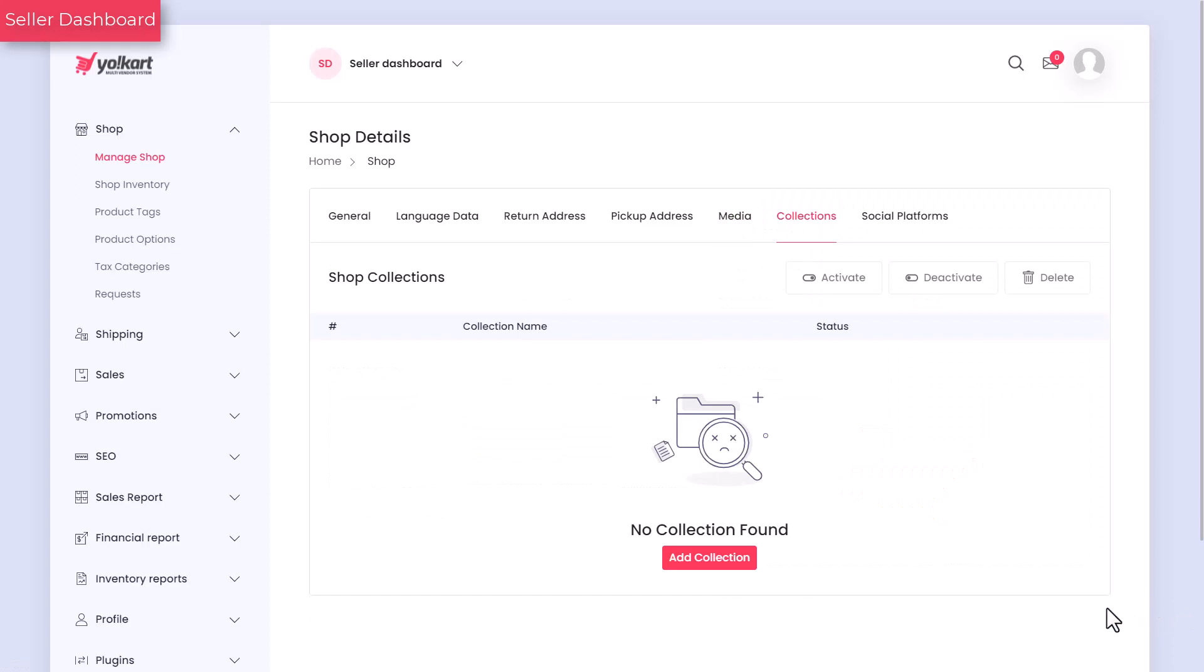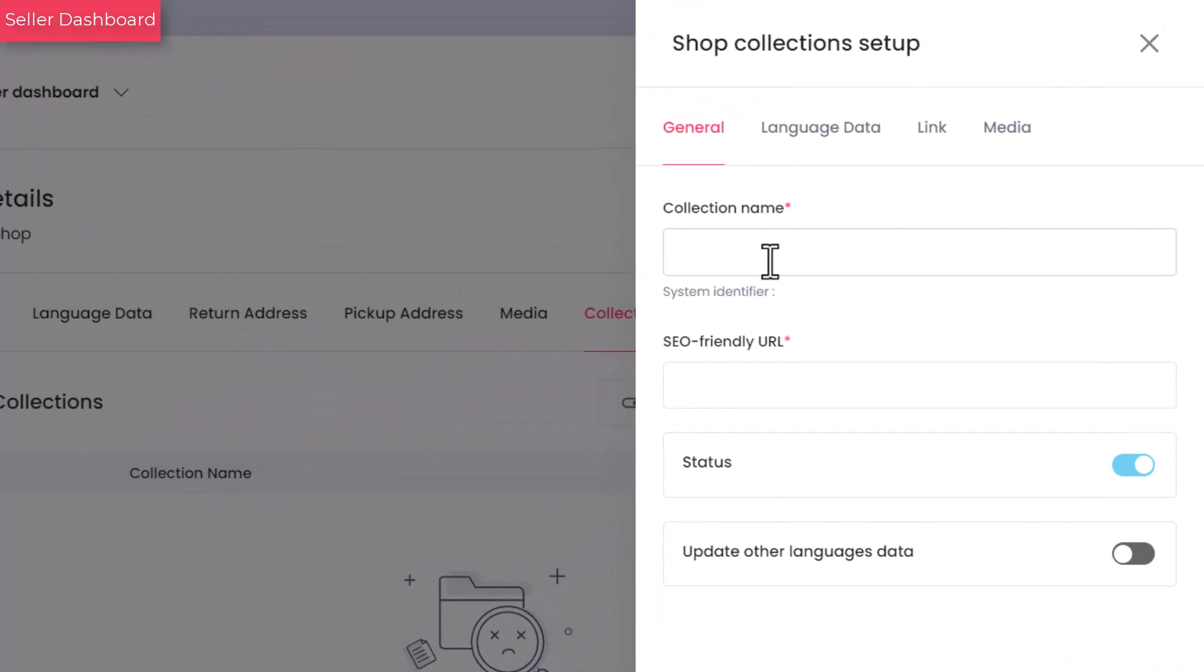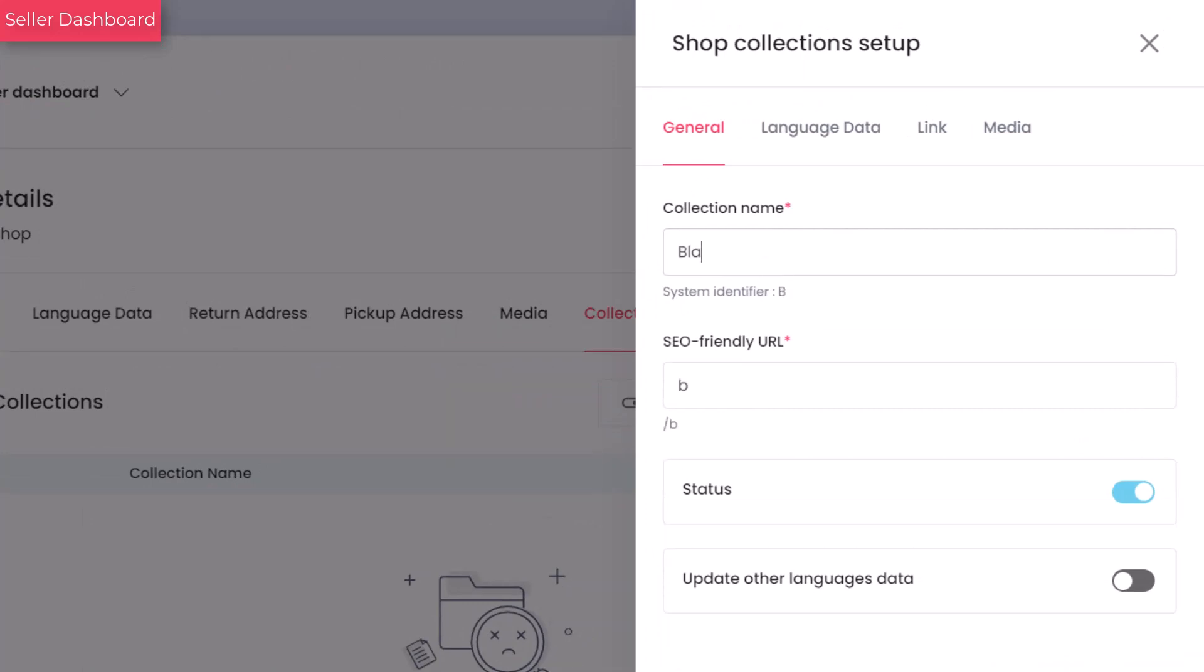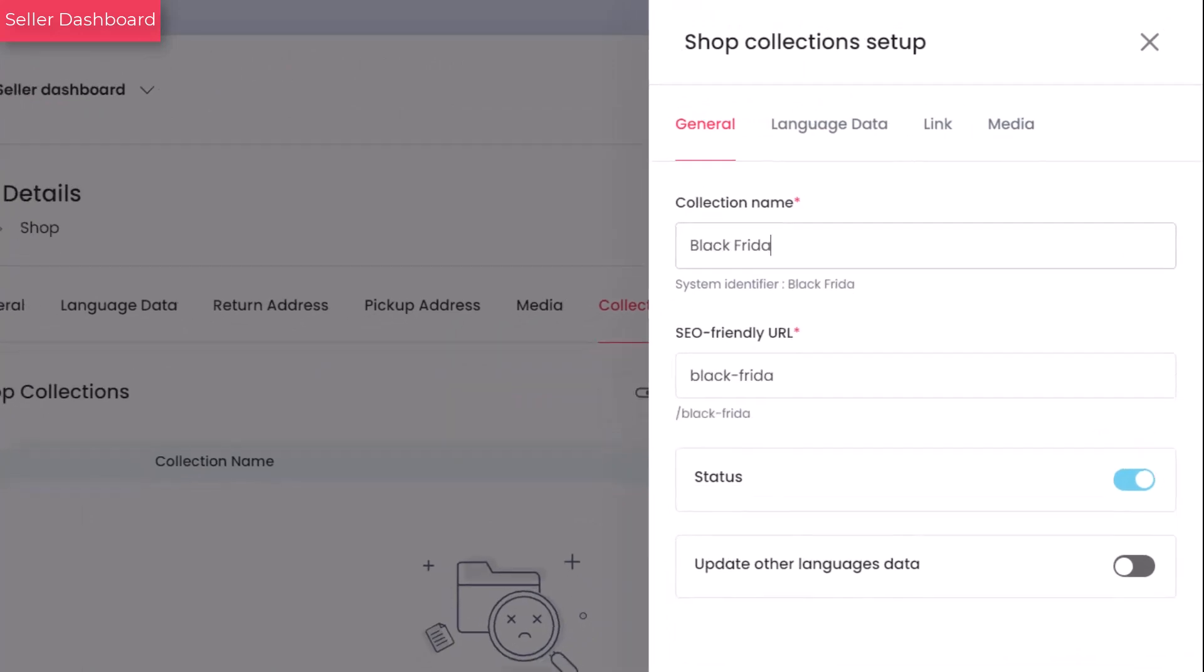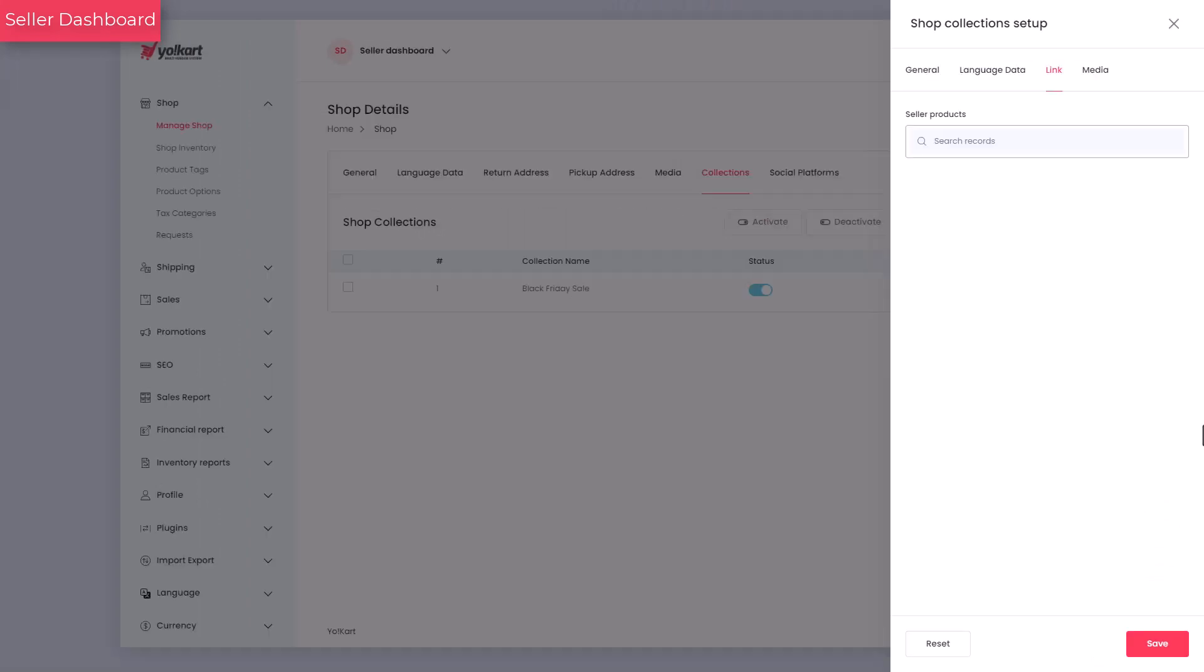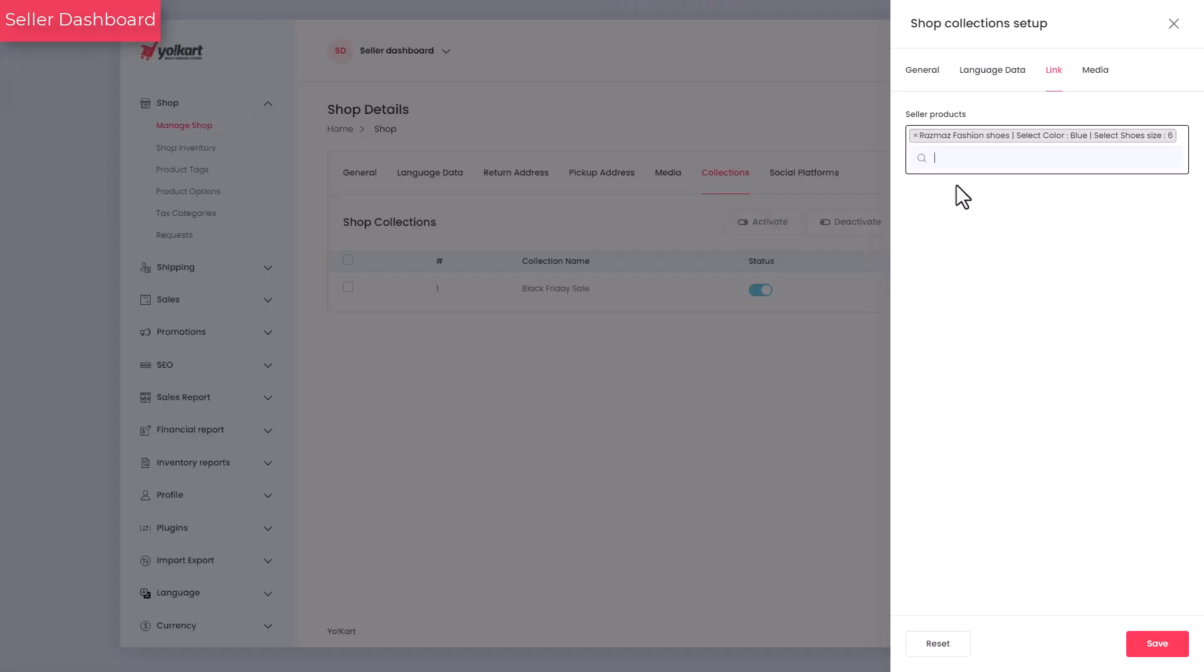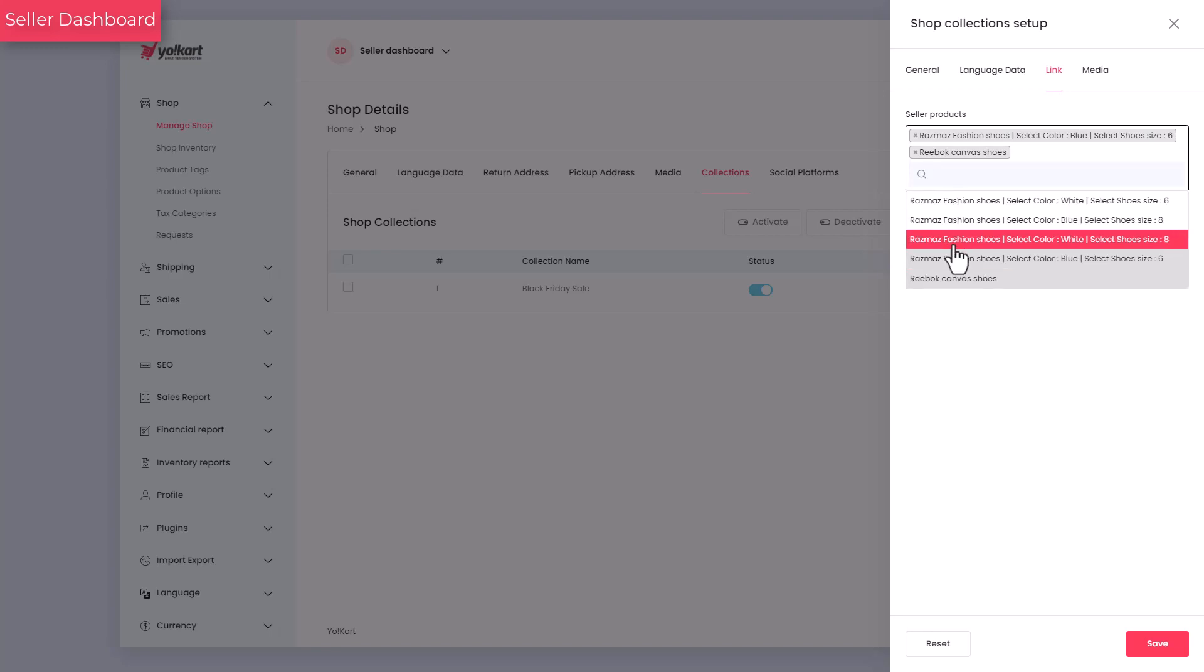Collections are groups of products that can be bunched together on the basis of similarity. Adding a collection list can be helpful to grab immediate attention of buyers while increasing your store sales. Click on the add collection and enter the collection name. On sale products, top selling brands or Black Friday sales are some of the examples of collections. Being new to the store setup, you need to add products beforehand to add or link products to the collection list.